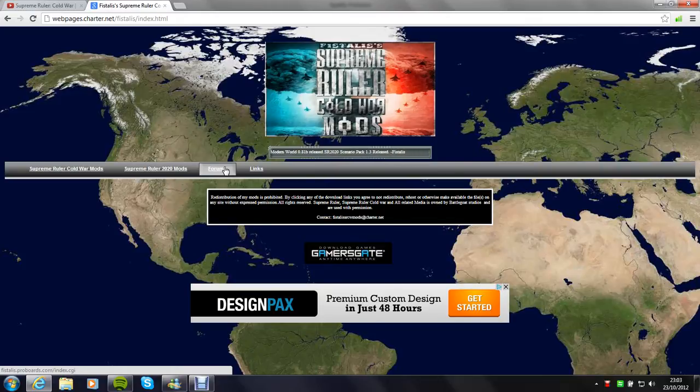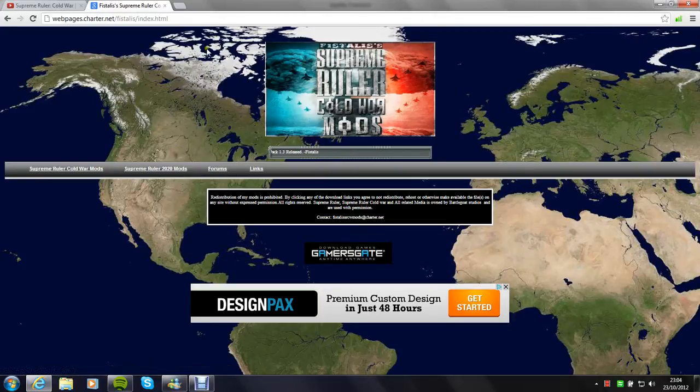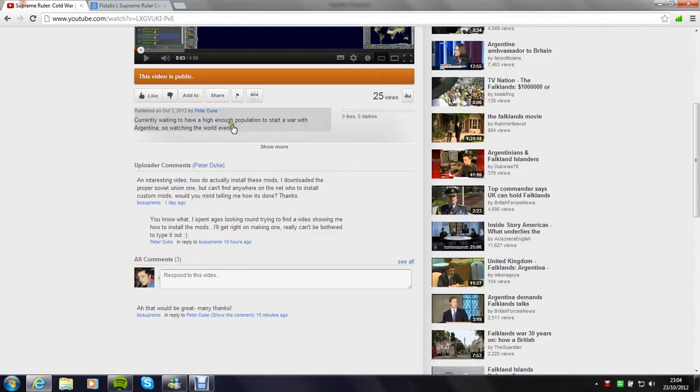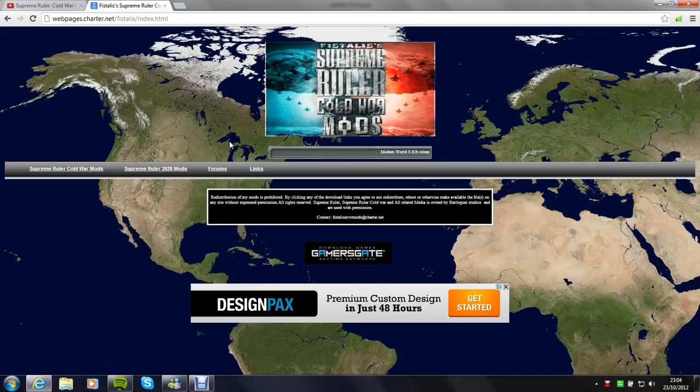I looked around when I was trying to do it myself and I just couldn't find anywhere that showed me how. So when I saw BoSupremo commenting on my thing and asking how to do it, I thought it would make sense to show you guys.